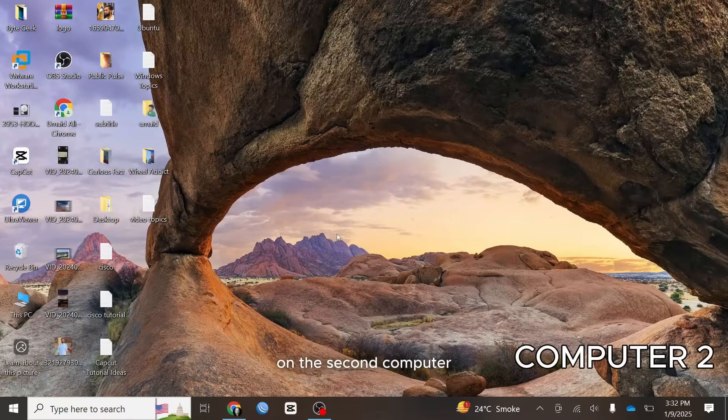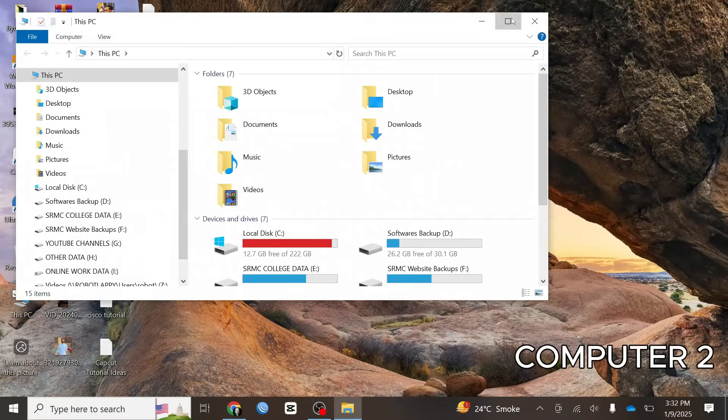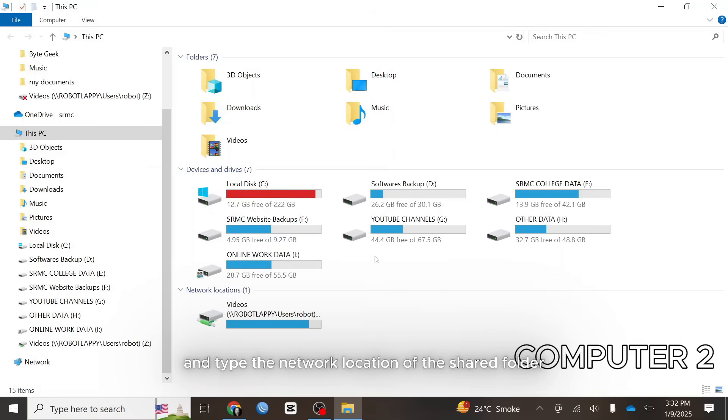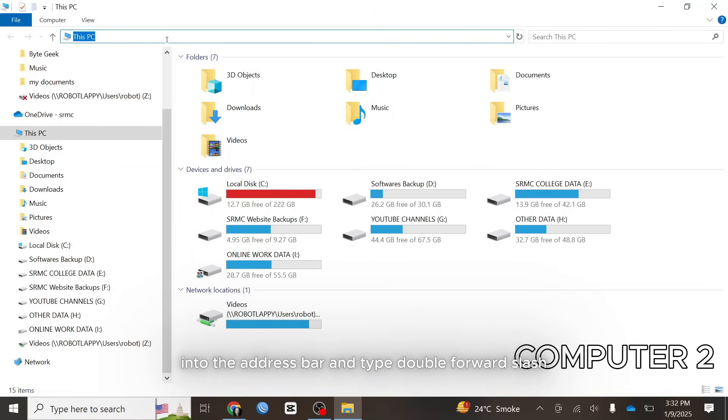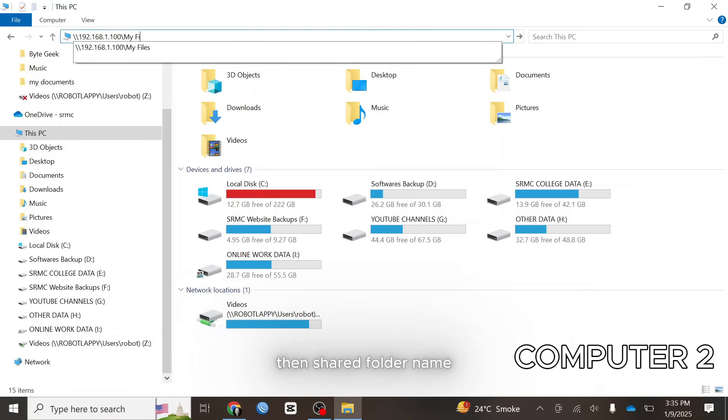On the second computer, open file explorer and type the network location of the shared folder into the address bar and type double forward slash then IP address of your first computer slash then shared folder name.